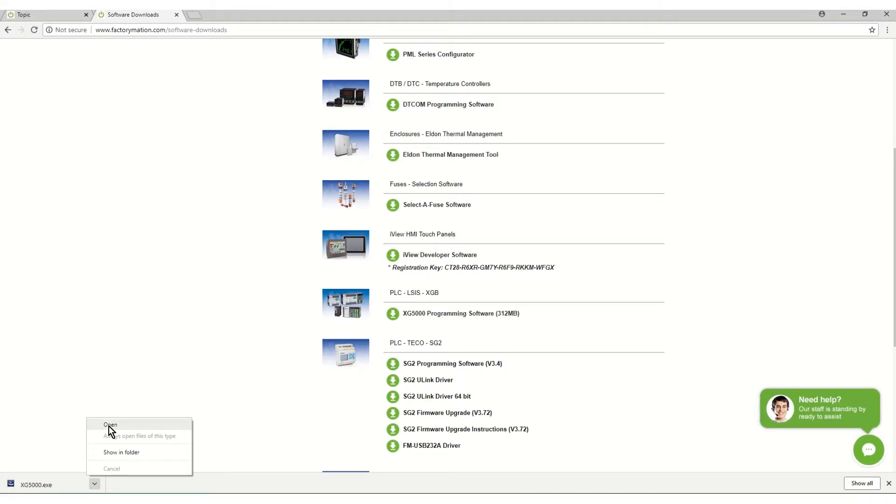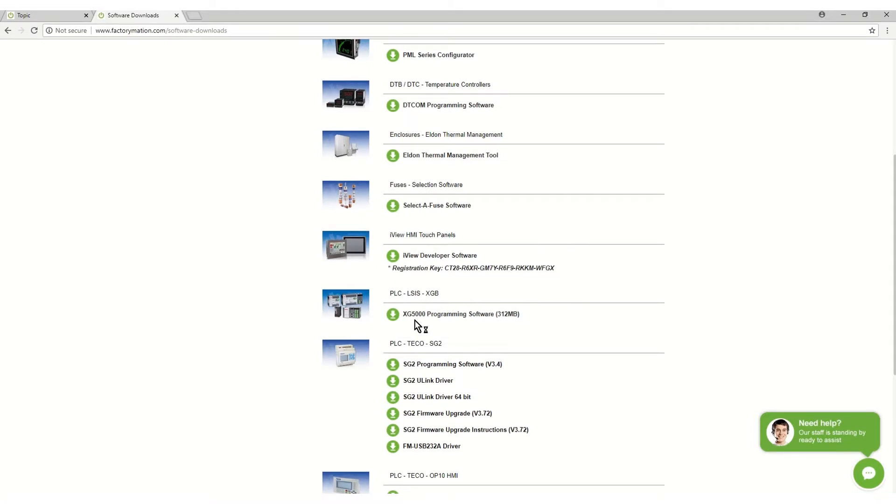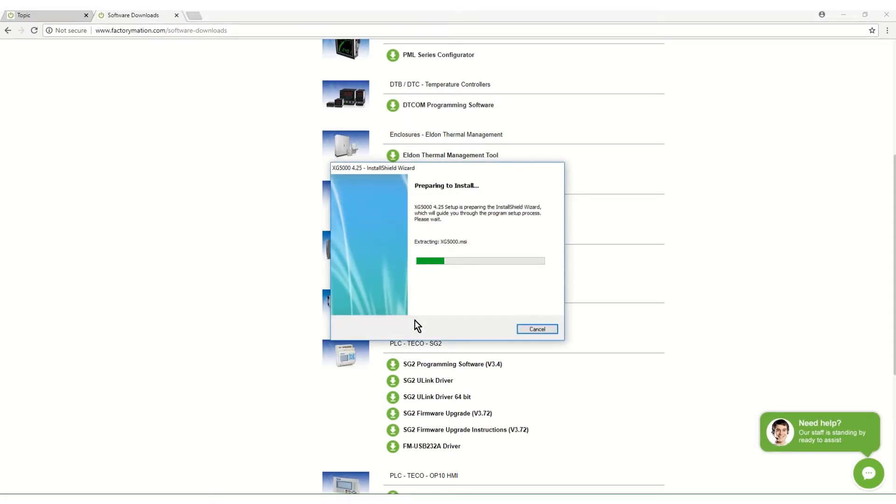Open XG5000.exe from the location it is saved in on the PC. The following timeline is compressed. The actual installation time will be 2 to 3 minutes.